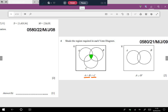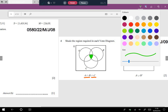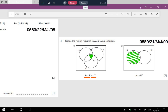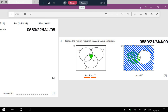The next part tells us to shade A union B complement. Shade A first, then shade B complement meaning everything but not B. Remember: you will not shade anything inside B; everything other than B is the B complement. Since it's a union, everything that is shaded is the answer region.